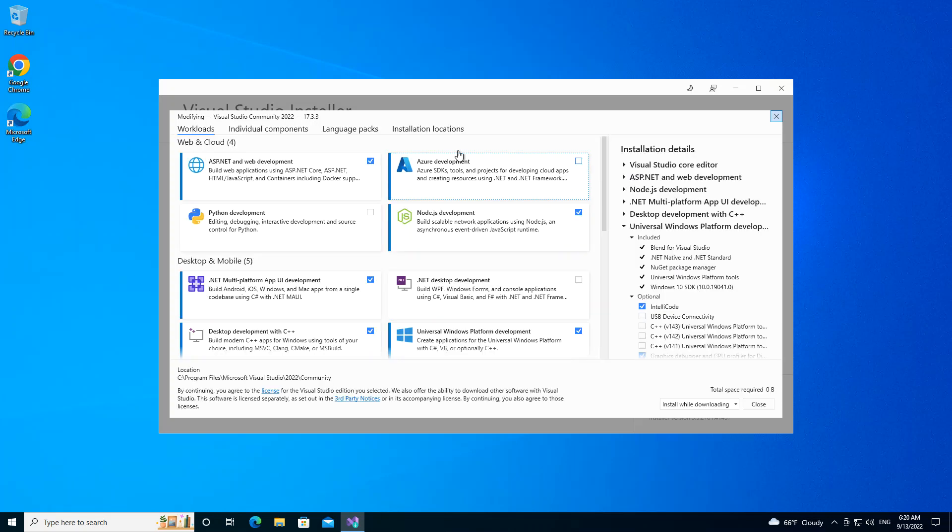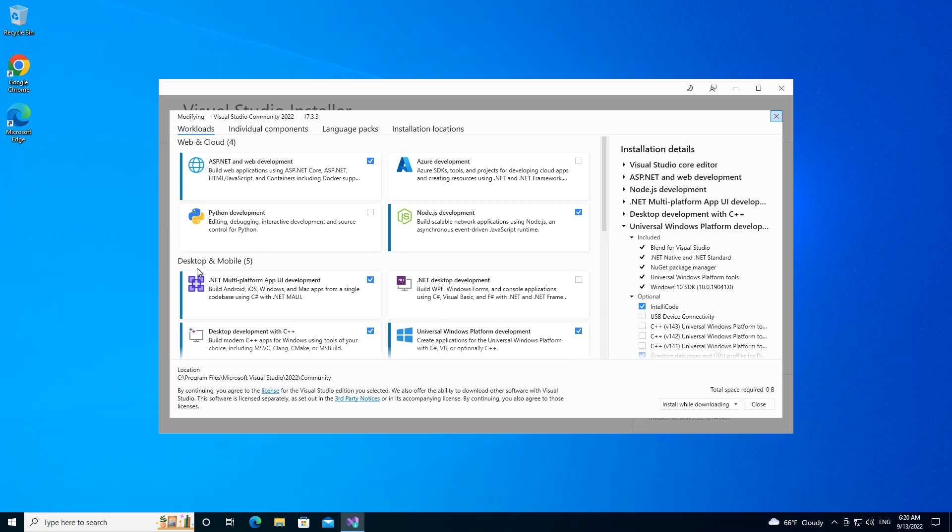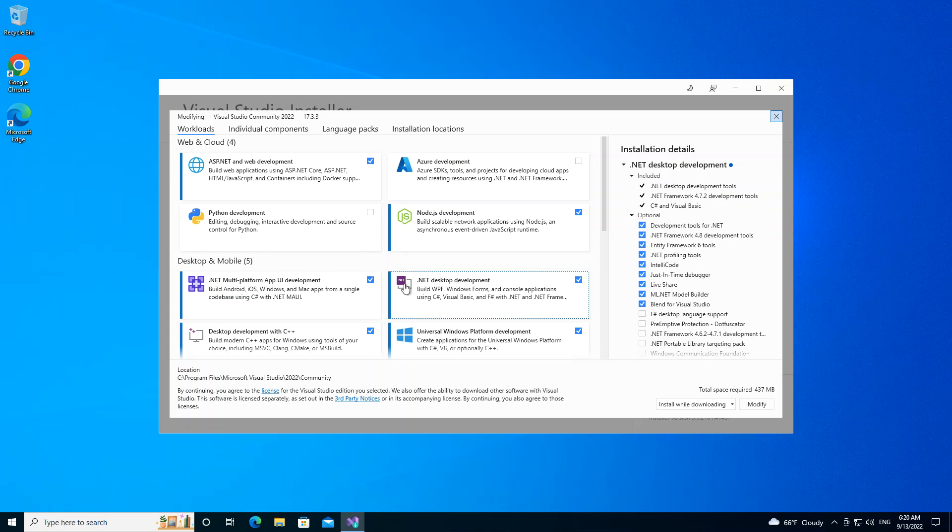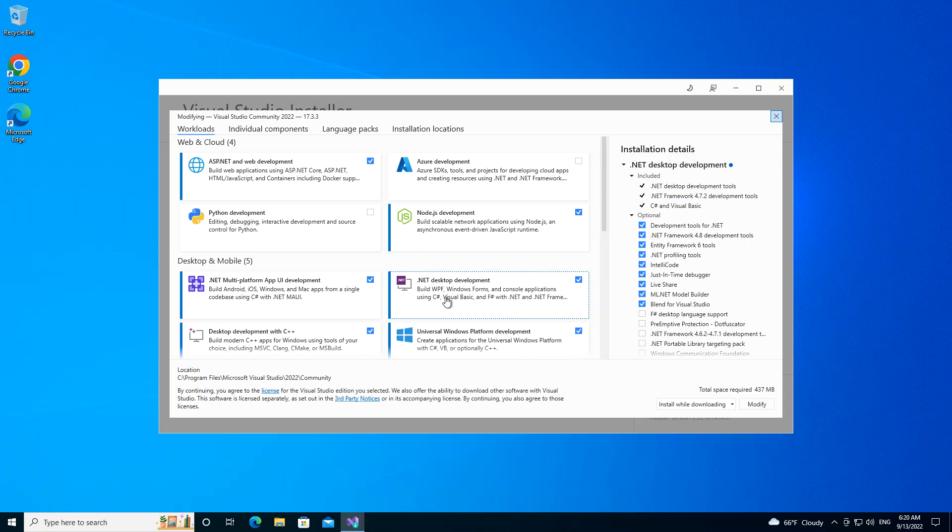So here we'll be opened with the workloads. We look under Desktop and Mobile, and here we have .NET Desktop Development. So we check on this box. This actually helps us to build WPF, Windows Forms, and console apps using C#, Visual Basic, and F# with .NET and .NET Framework.